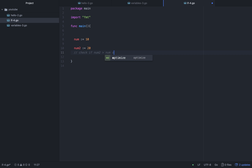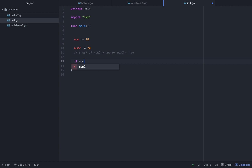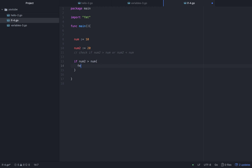We want to check if num2 is bigger than num. So we write: if num2 is bigger than num, then we will do fmt.Println with the bigger num2 value.